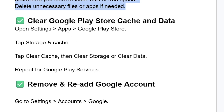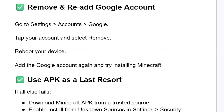To summarize: go to Settings, select Apps, then select Google Play Store, tap Storage and cache, tap 'Clear Cache,' then 'Clear Storage' or 'Clear Data.' Repeat this for Google Play Services. If you're still facing the same issue, remove and re-add your Google account: go to Settings, select Accounts, select Google, tap your account, select Remove, then reboot your device, add the Google account again, and try installing Minecraft.